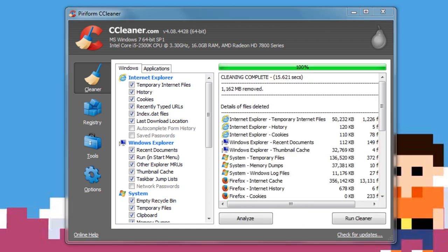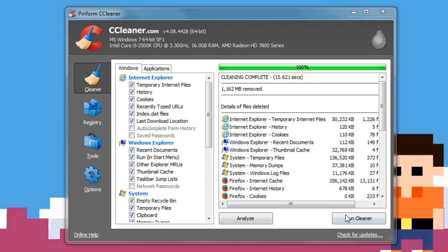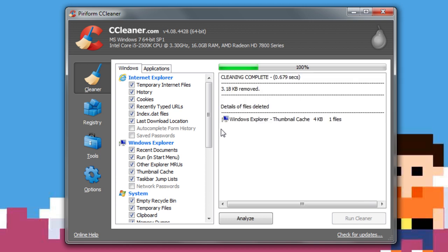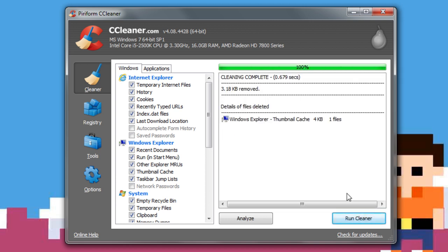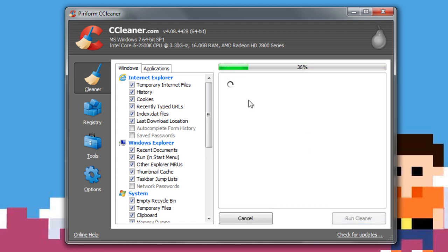But we're just going to go ahead and let it run through right here. Now, as you can see, I've removed about a gigabyte of data right here. And it just goes through and removes all your temporary files, all that good stuff. I'm going to go ahead and run the cleaner again. Normally, what I like to do is just keep running it until there's pretty much nothing or little to nothing. The thumbnail cache right there, there's nothing we can really do.